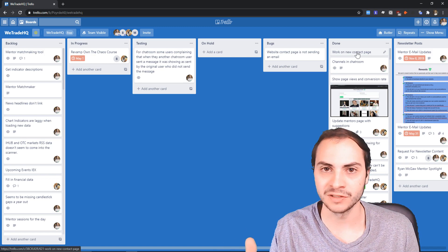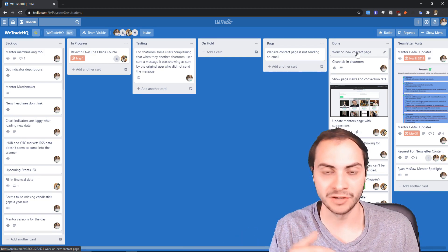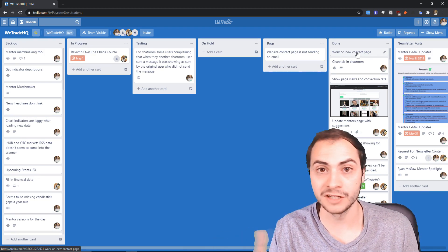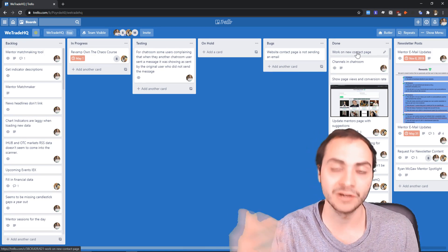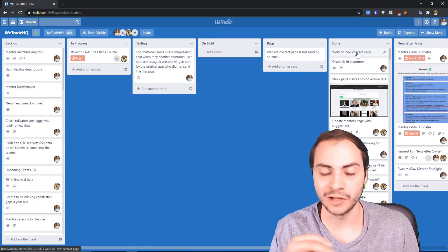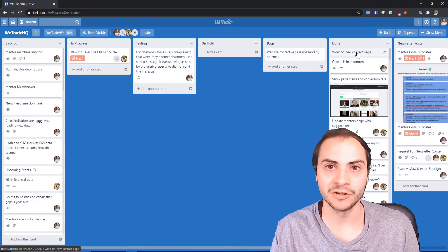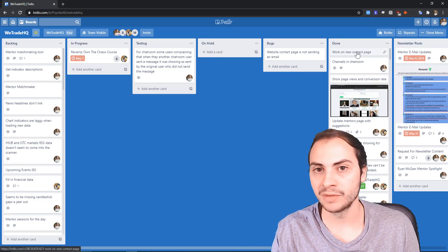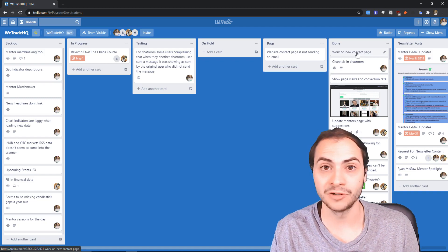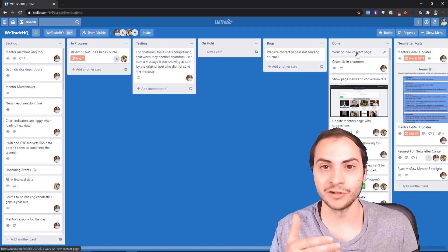A couple years ago when I wasn't using this, I found like I'd have short-term memory loss and I'd miss opportunities to meet with friends or business and be like, 'Oh crap, I should have set a reminder for that.' Don't get me wrong, I still use my calendar like my Gmail and my Windows calendar.